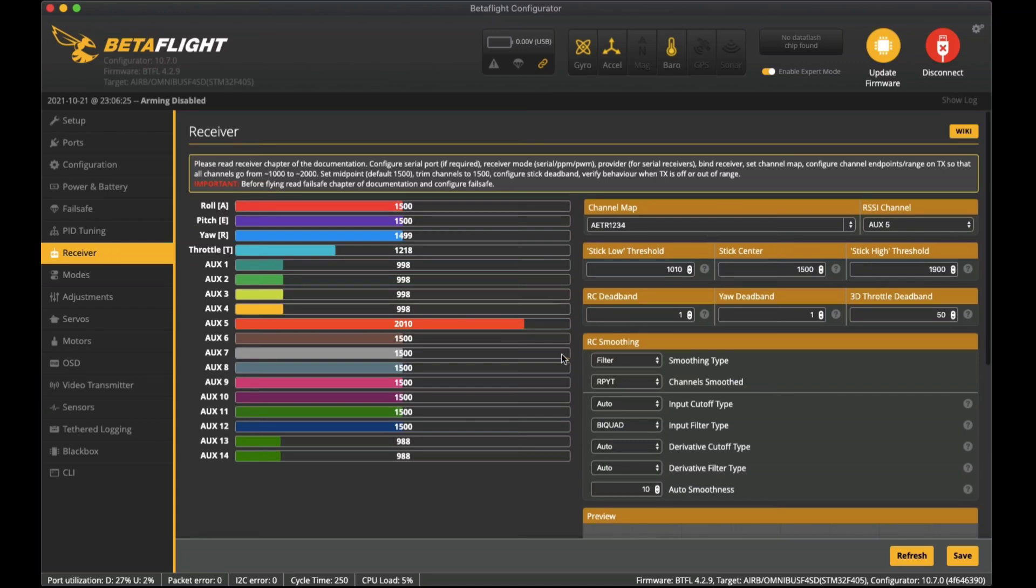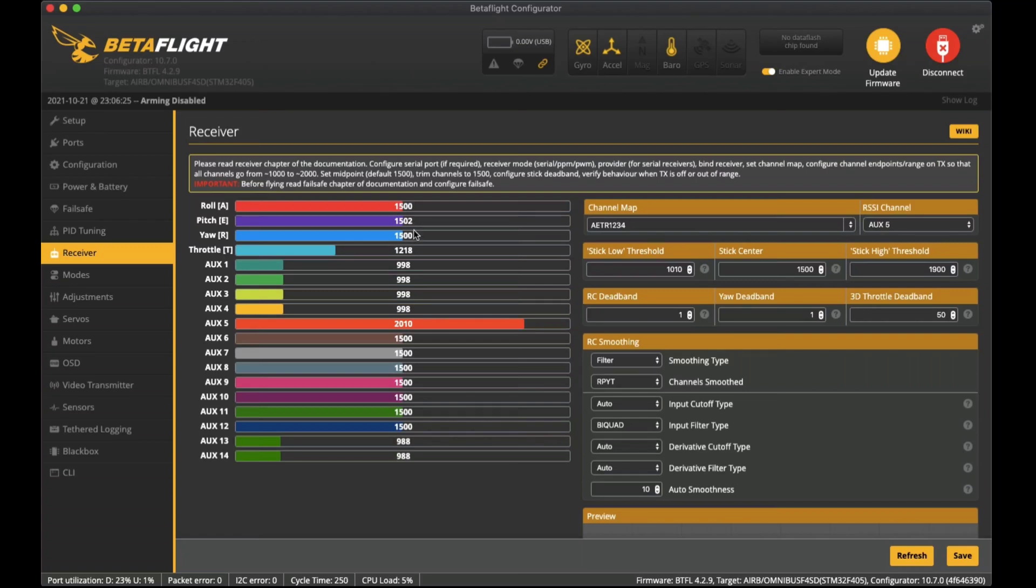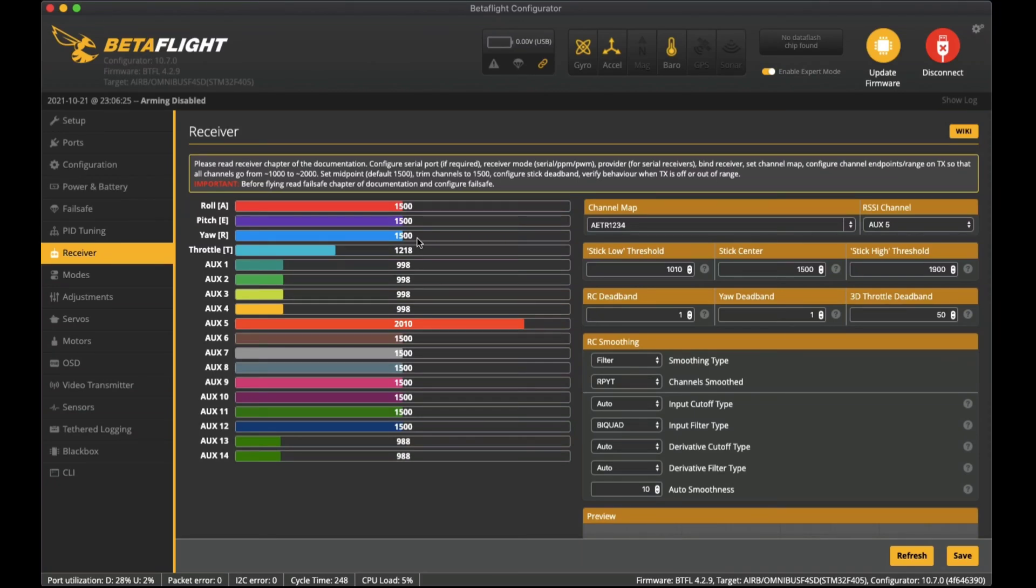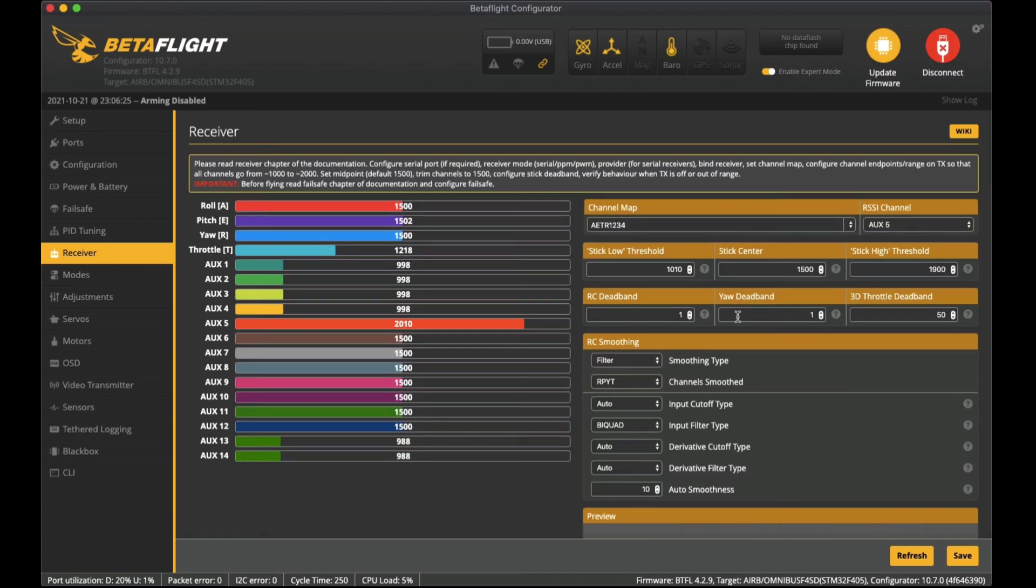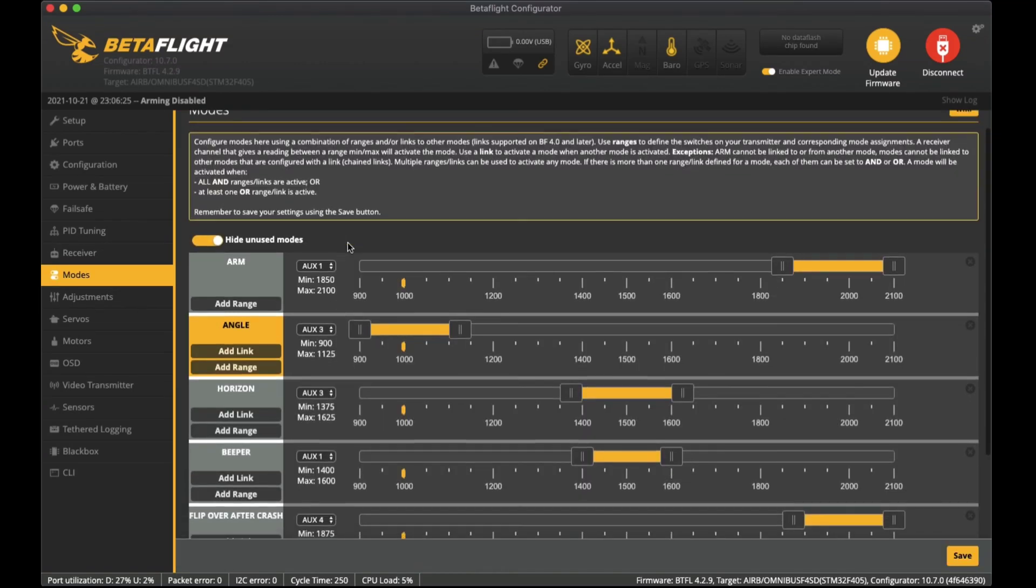I did actually set the RC deadband to one and yaw deadband to one as well, just in case you see these little flutters on the pitch or roll. It kind of prevents the very slow drift in its motion when you're hovering but for the most part you won't really notice it. I put them in there just to be a bit of a perfectionist so we can make sure it doesn't float away.